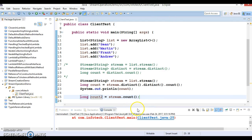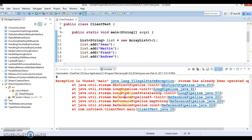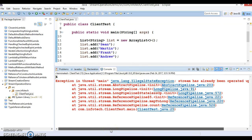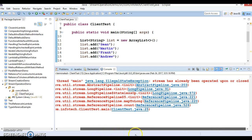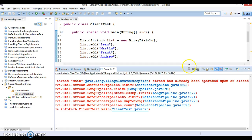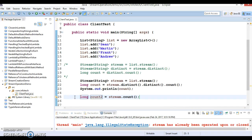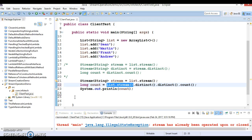If you run it, you get an error: 'stream has already been operated upon or closed.' Once a stream is consumed, you cannot use it again. These are the things you need to keep in mind.